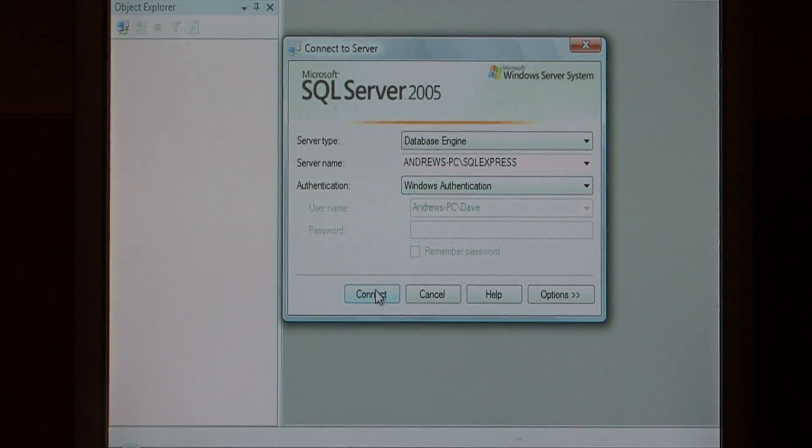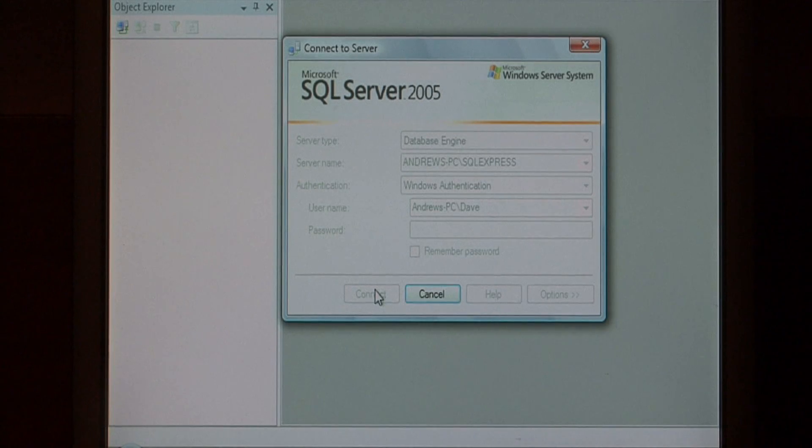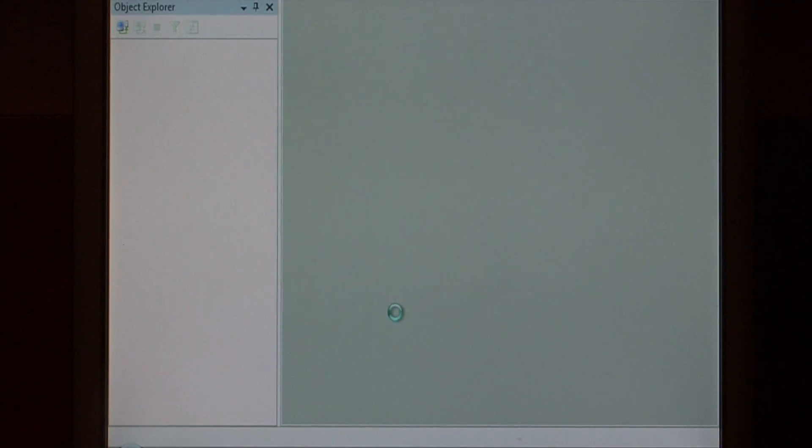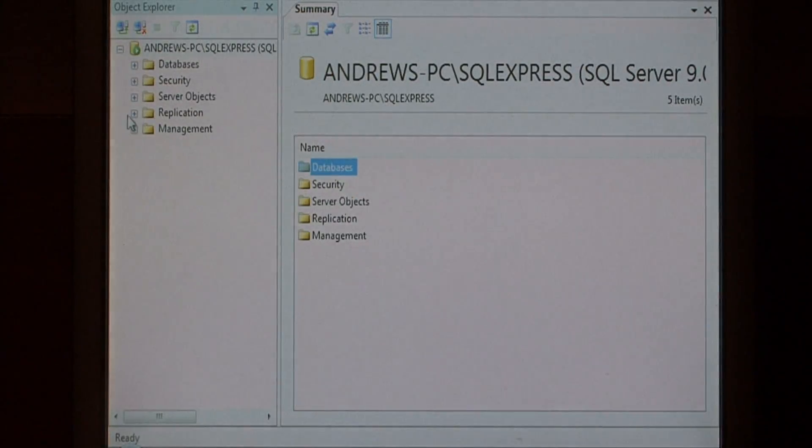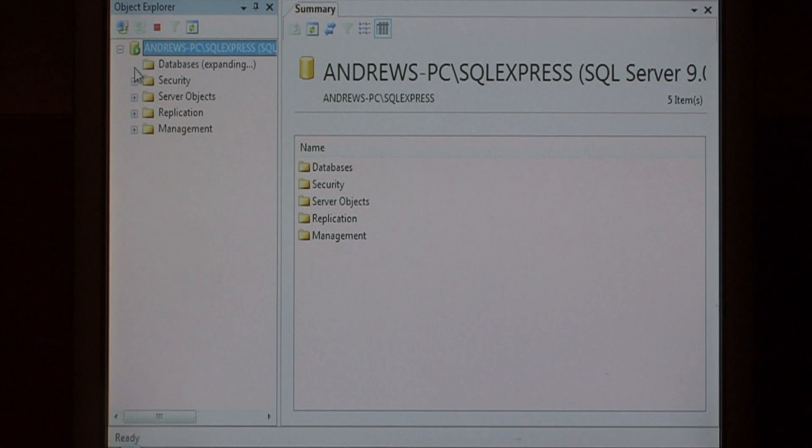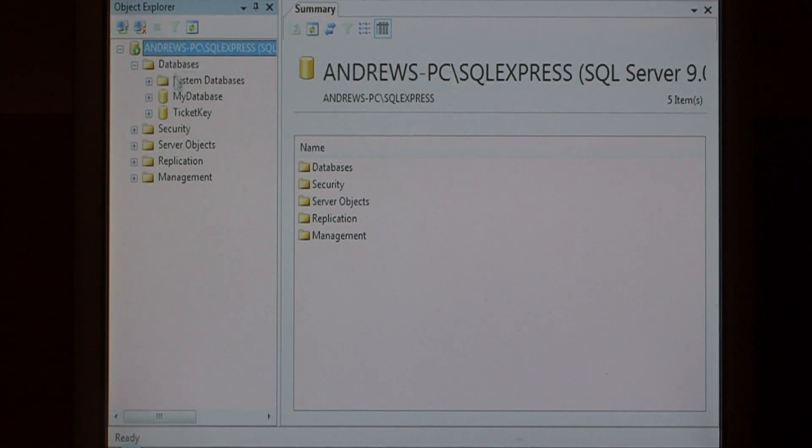I'm going to connect to Windows authentication. Now I'm an administrator on this machine, so I can see all the databases and administrate them.